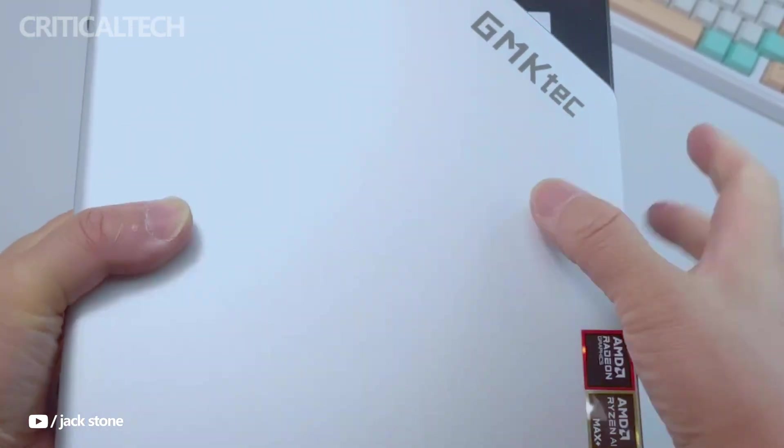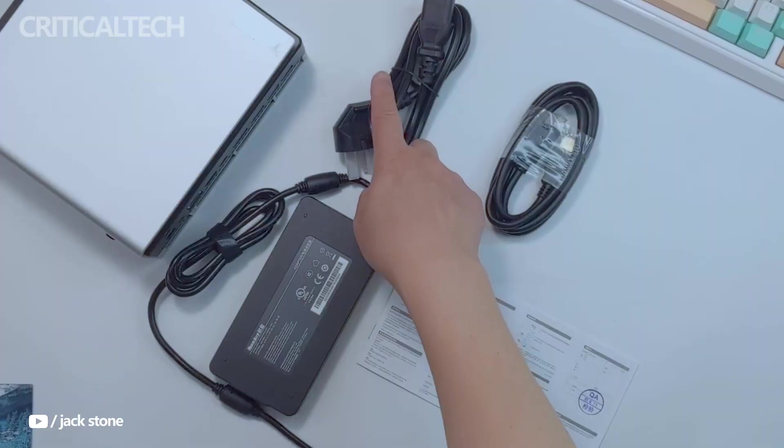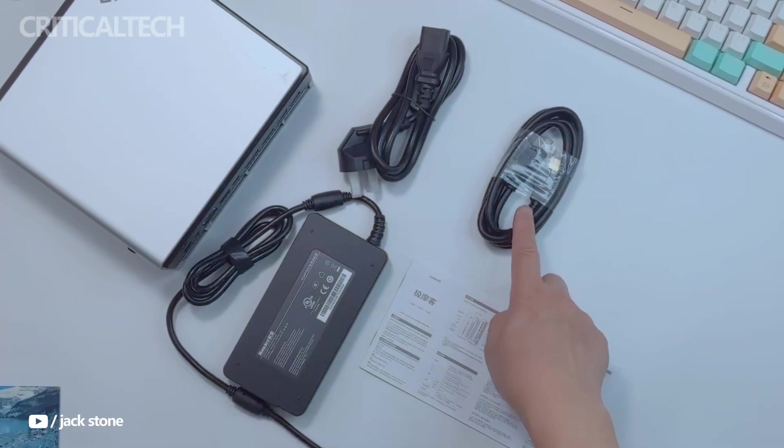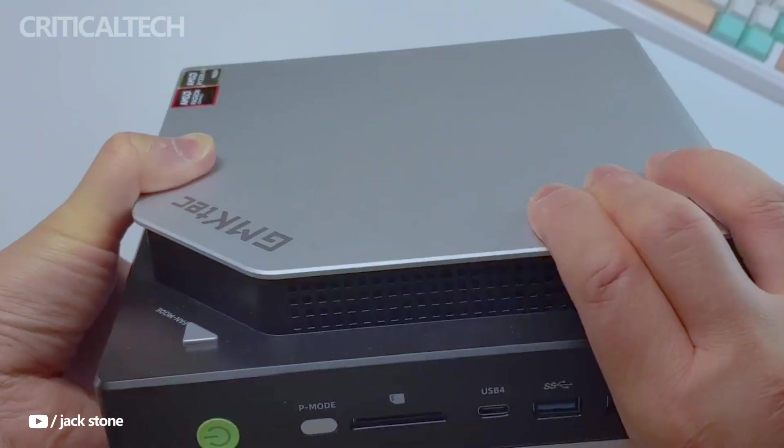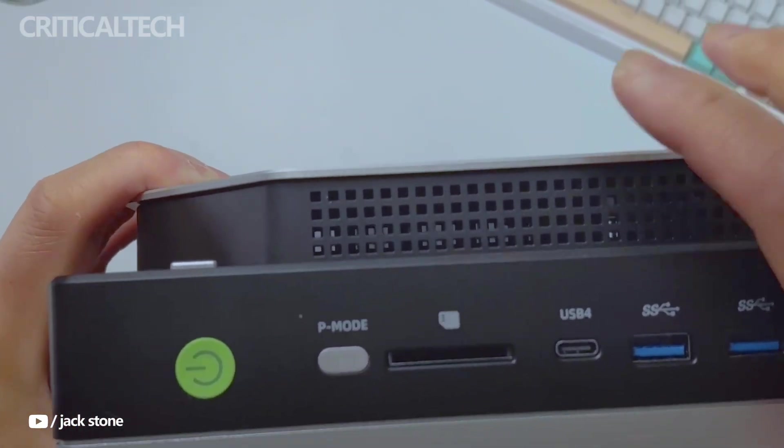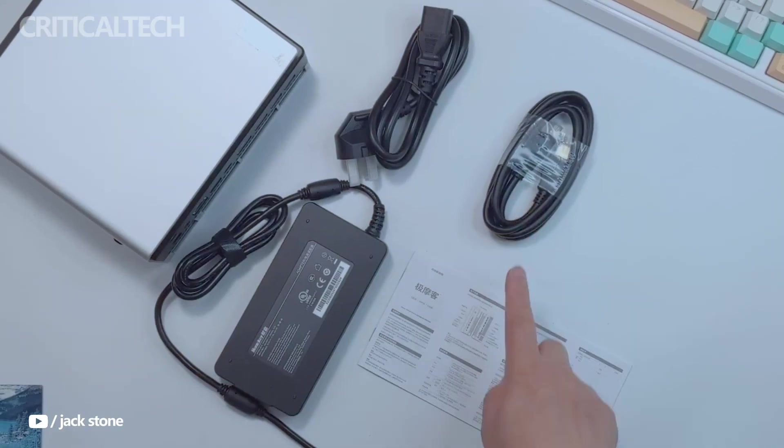Hey everyone, the GMK-TECH EVO X2 is a groundbreaking compact desktop PC that pushes the boundaries of what a mini-workstation can achieve.